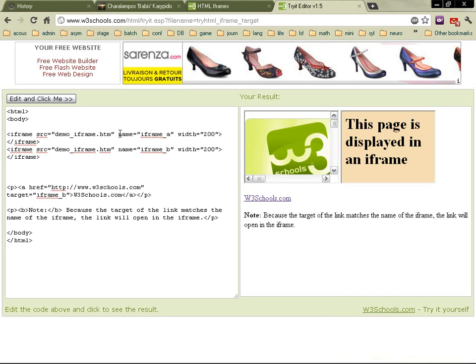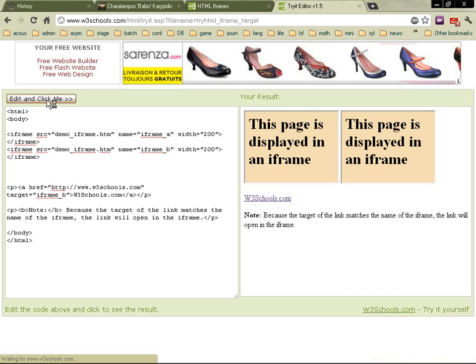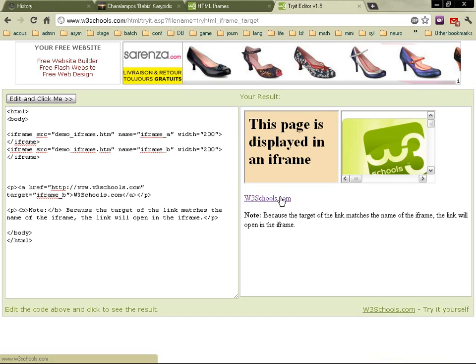So let's say again, then click and it opens in the second iframe. So it's quite obvious what the target attribute does here.